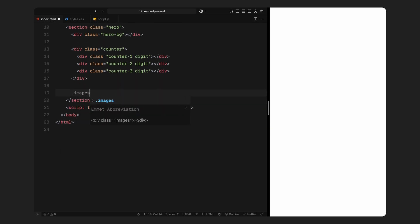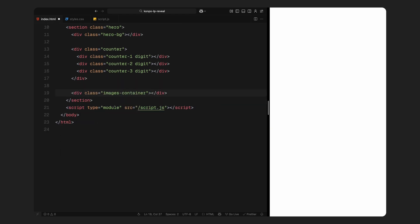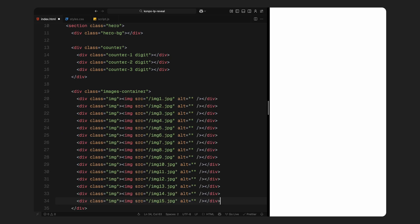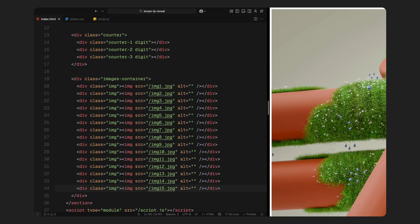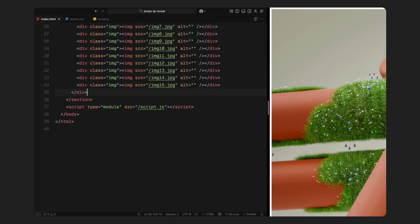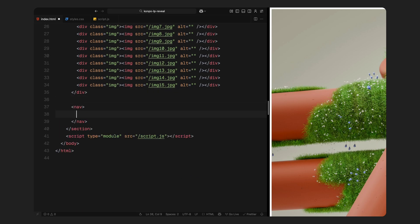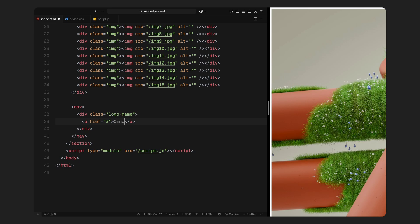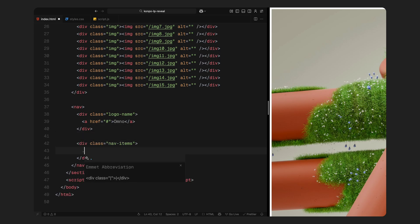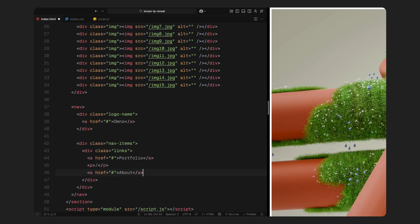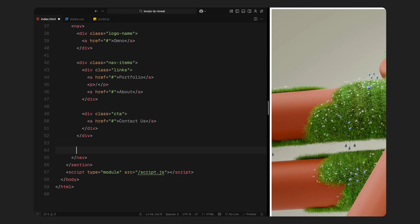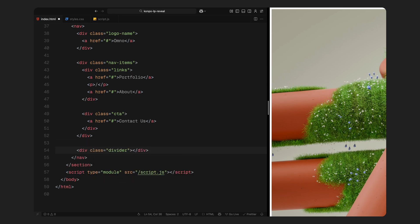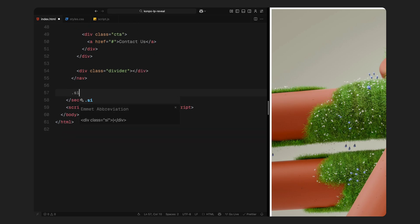We'll create the digits dynamically using JavaScript later. Then we've got the images container. This holds all the concept images we'll be moving across the screen. I've added 15 image wrappers here. You can replace these with whatever visuals you want to feature. Below that, I'm adding a basic nav tag. On the left is the logo name. In the center, we have some placeholder links. And on the right, there is another placeholder link. I've also added a div with the class name divider underneath the nav, which will animate in later for that sleek horizontal line reveal.